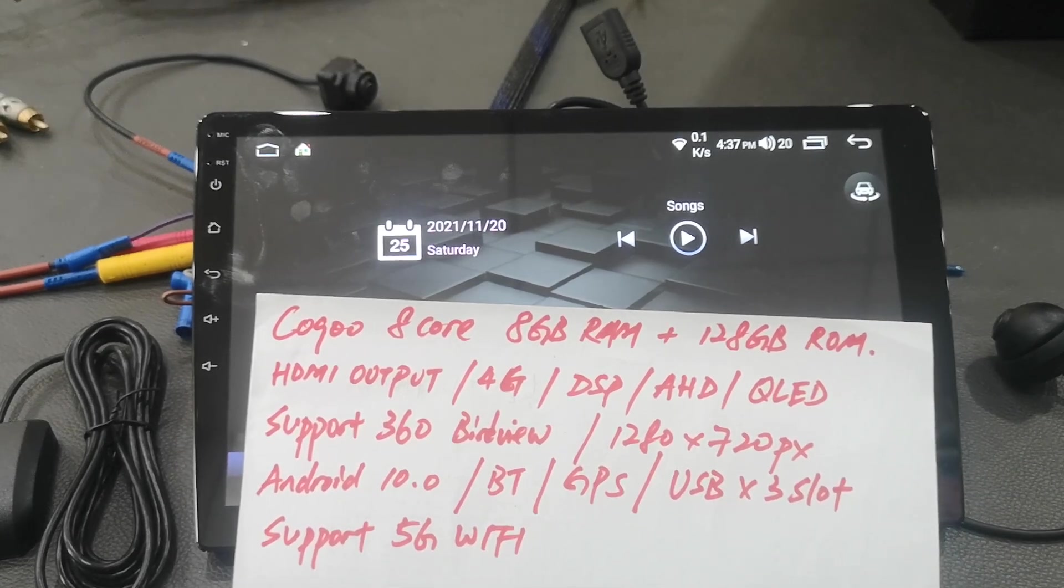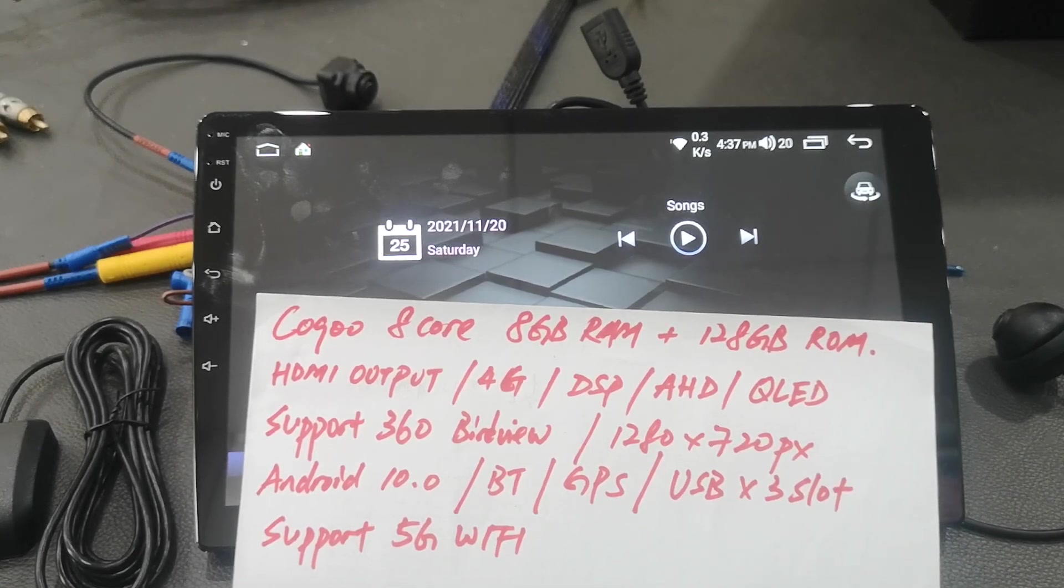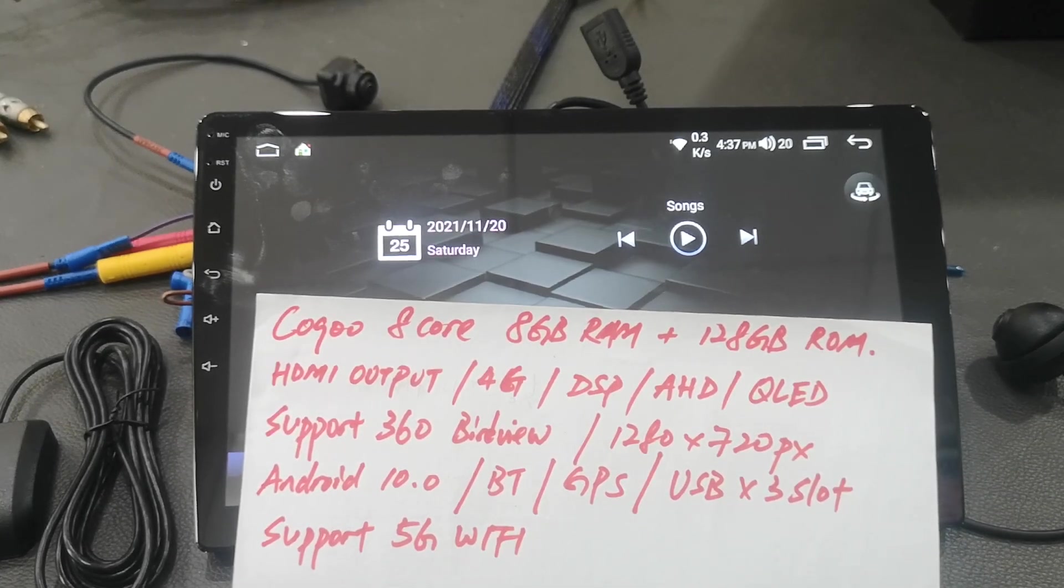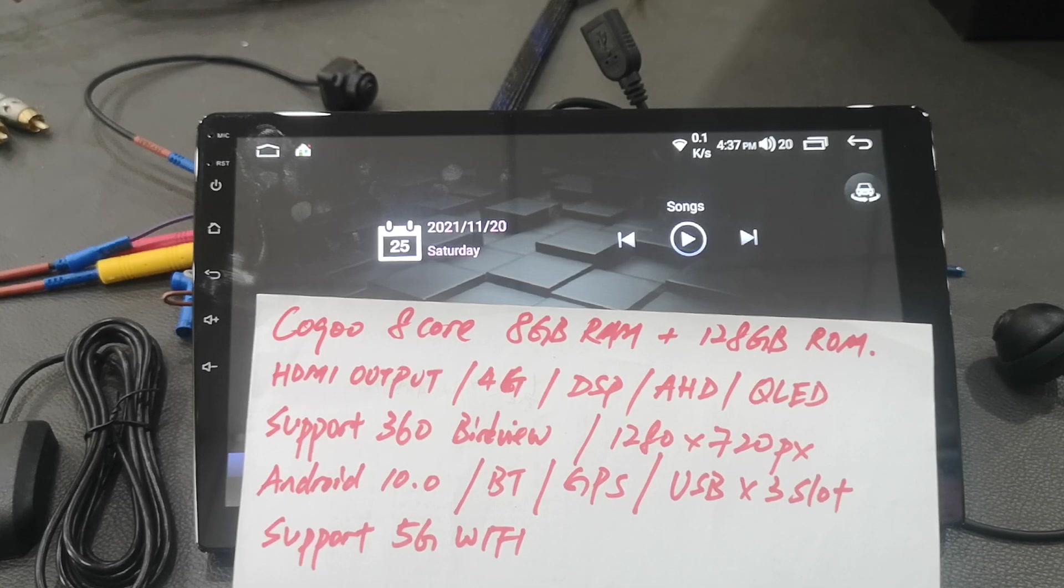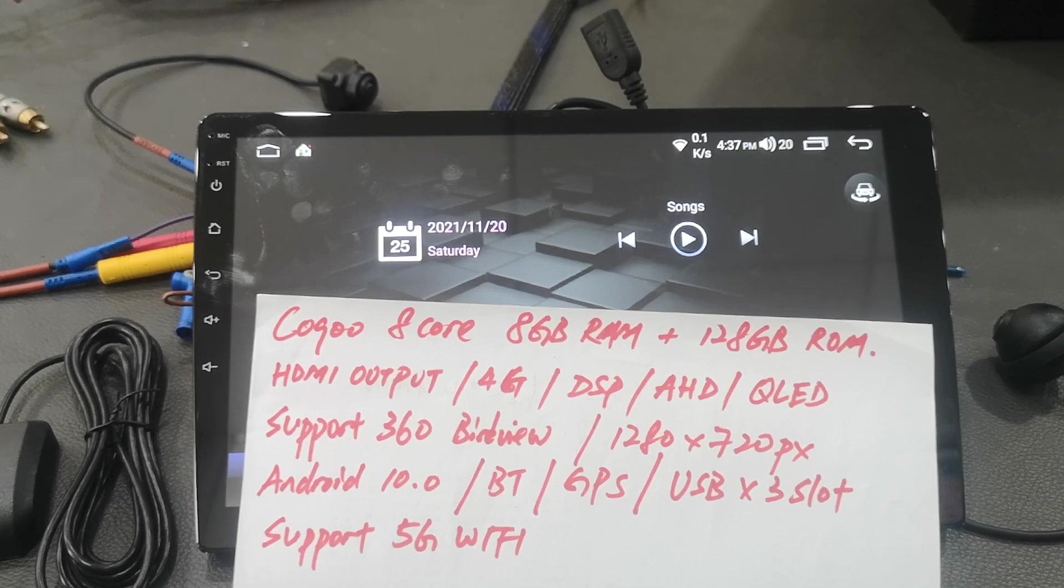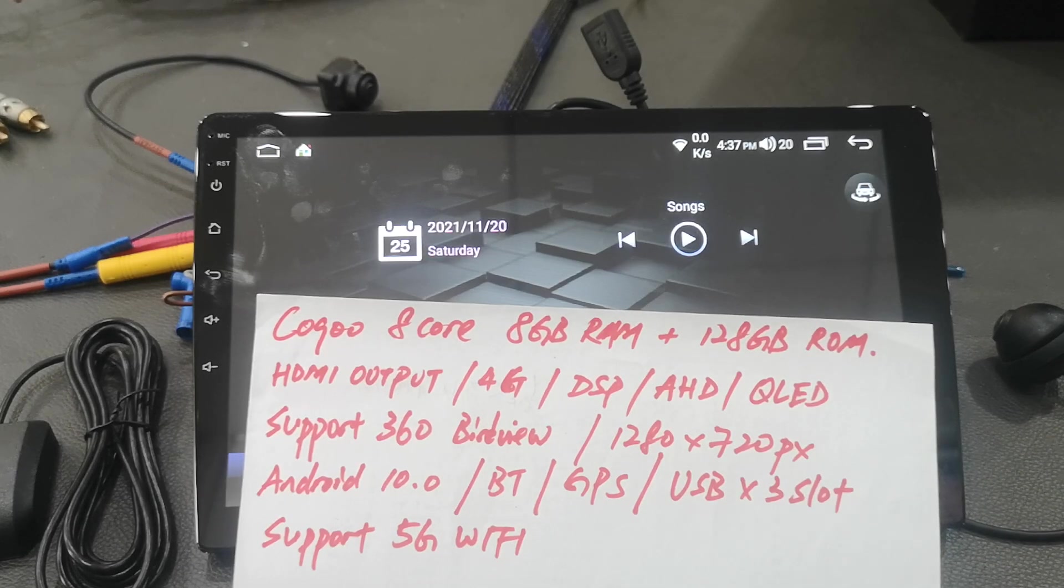Google CG-8, 8 core processor, 8 GB RAM, and 128 GB ROM.